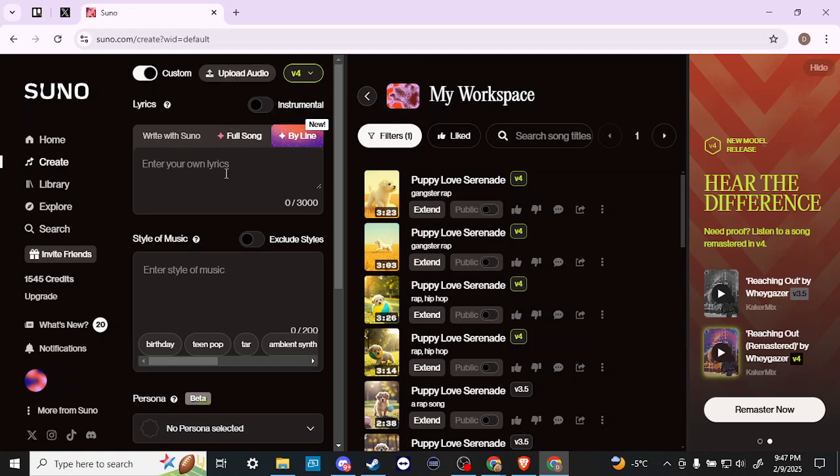The next thing is when it comes to replacing or creating lyrics, all you have to do is enter in your lyrics here. But another thing you can do is use Suno to create lyrics.